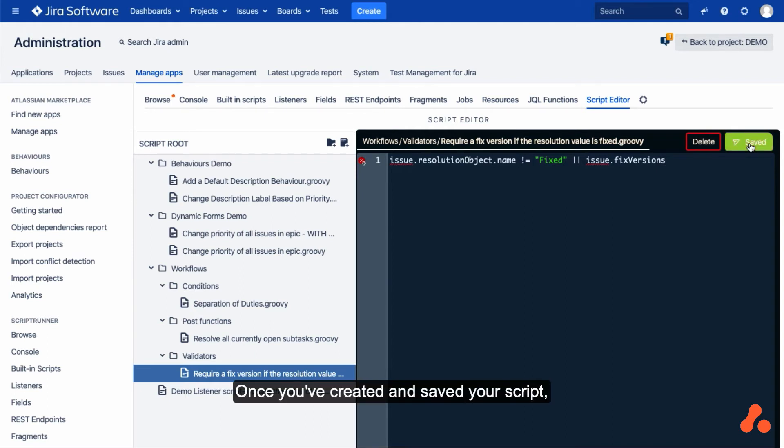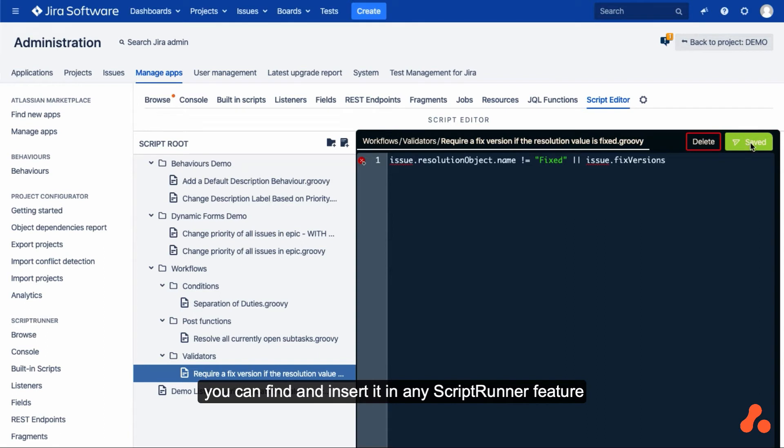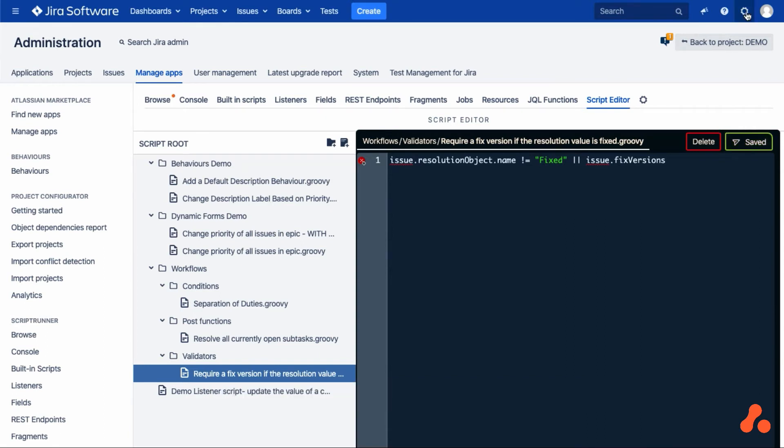Once you've created and saved your script, you can find it and insert it in any ScriptRunner feature that allows scripting from the console submenu.